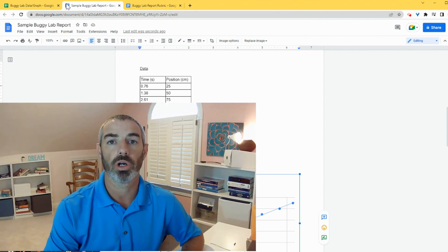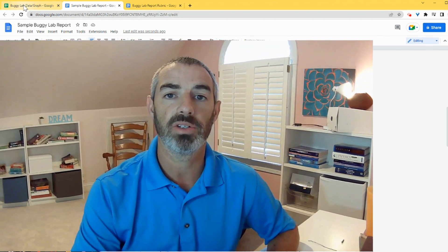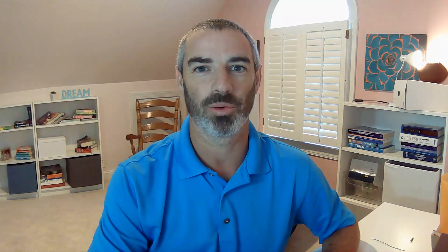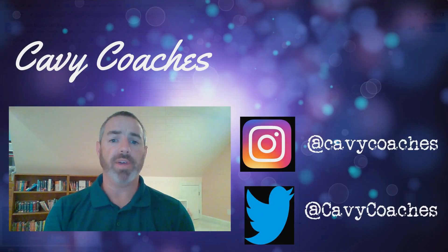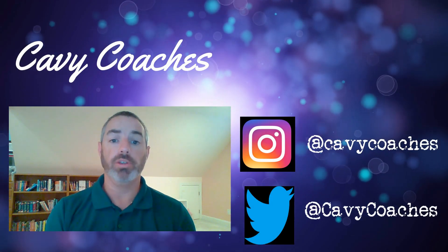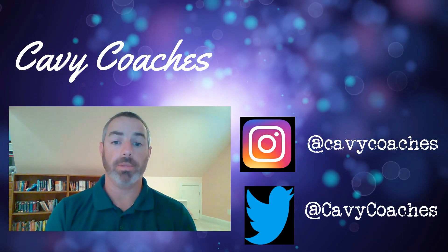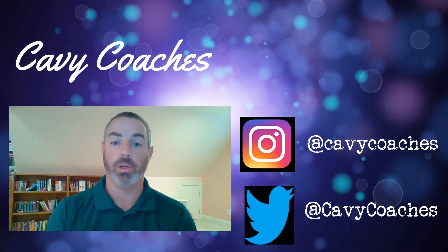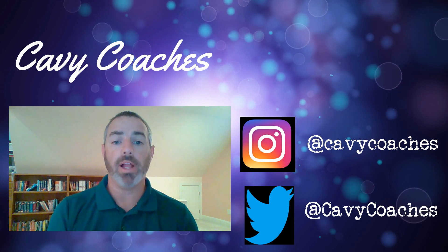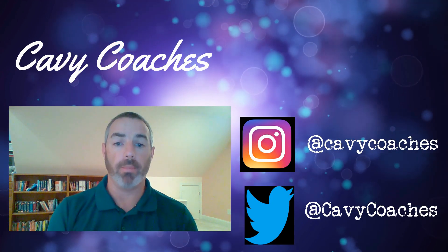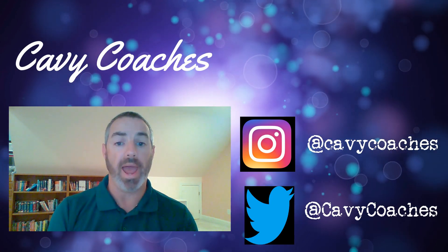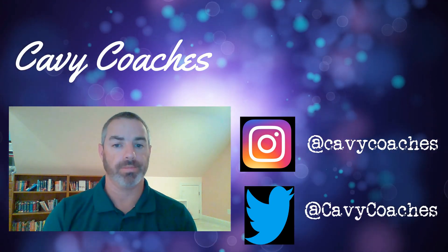So this is how you insert a chart and data table into a Google Doc. I hope this was helpful. Thanks for watching. If you found this video helpful, don't forget to subscribe to my channel, Cavie Coaches, and follow me on Instagram and Twitter at Cavie Coaches.